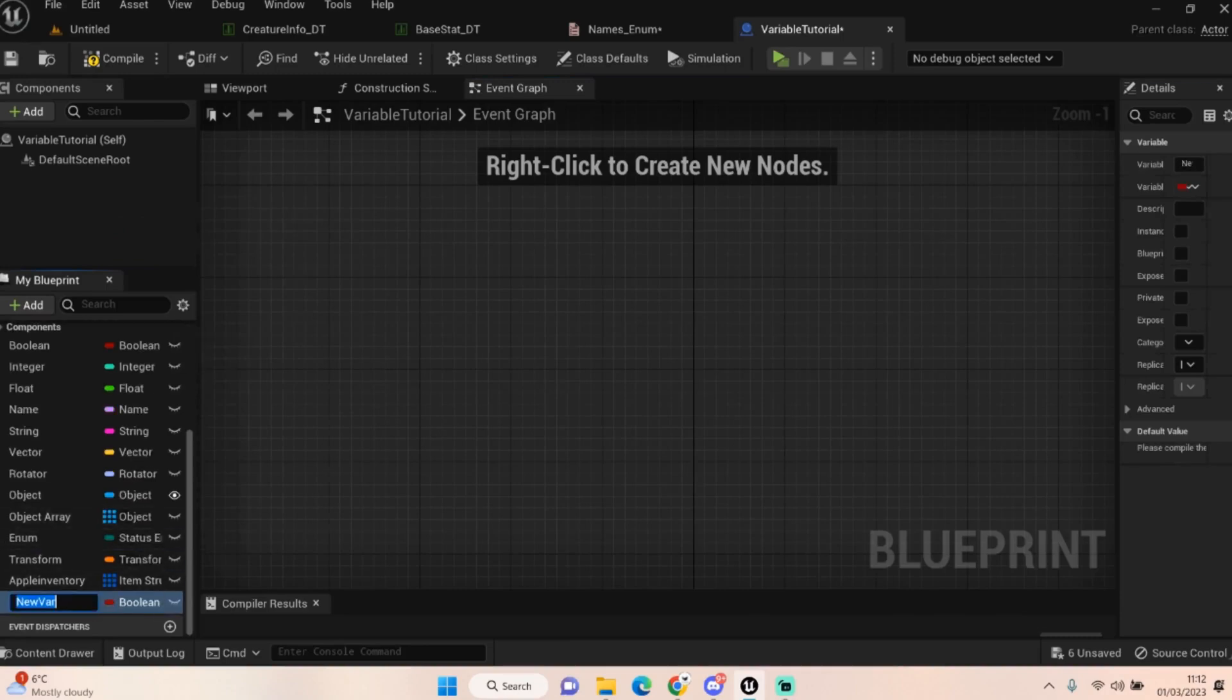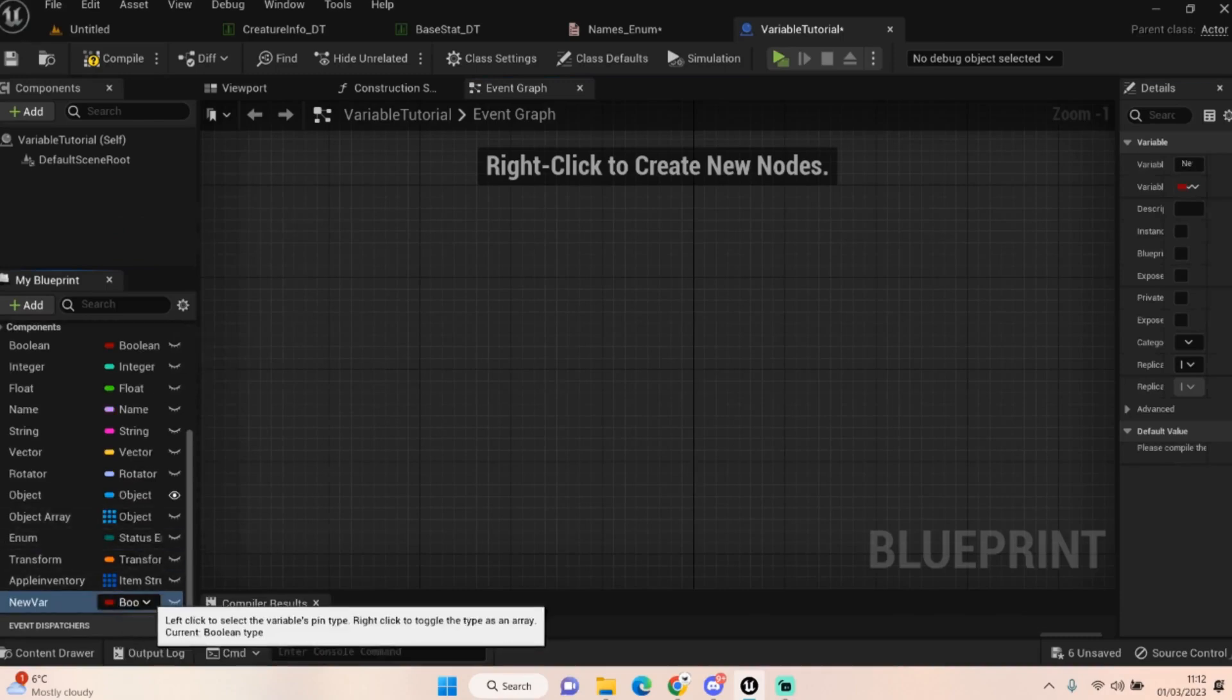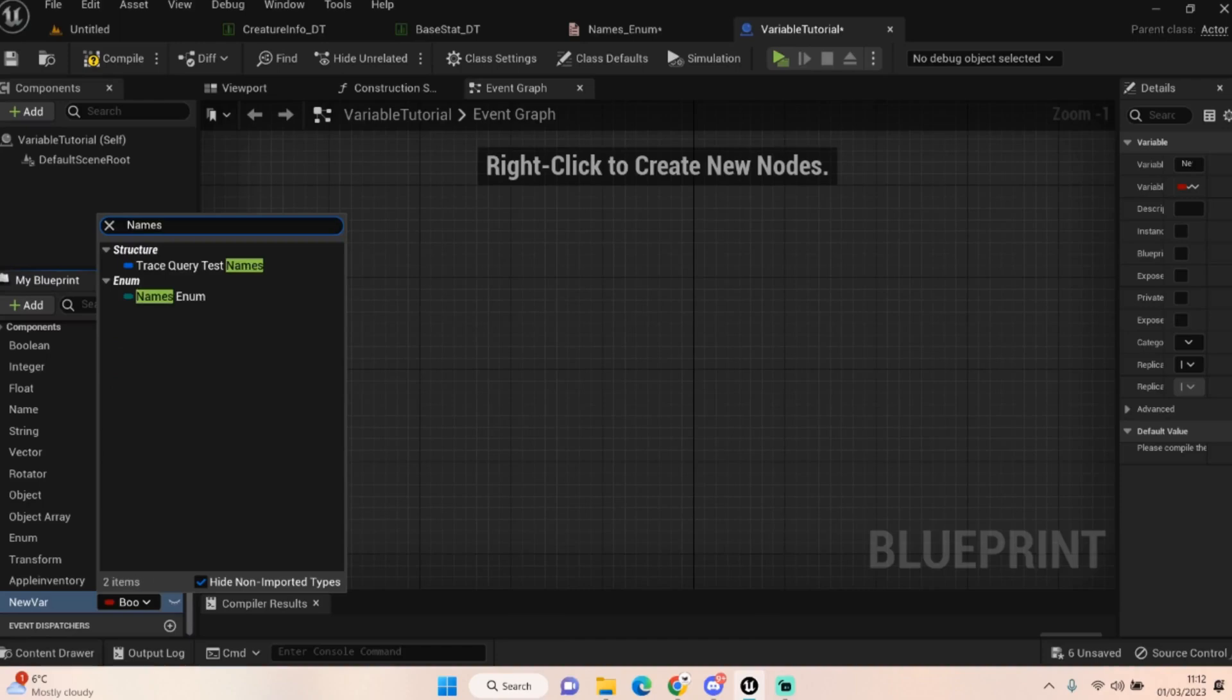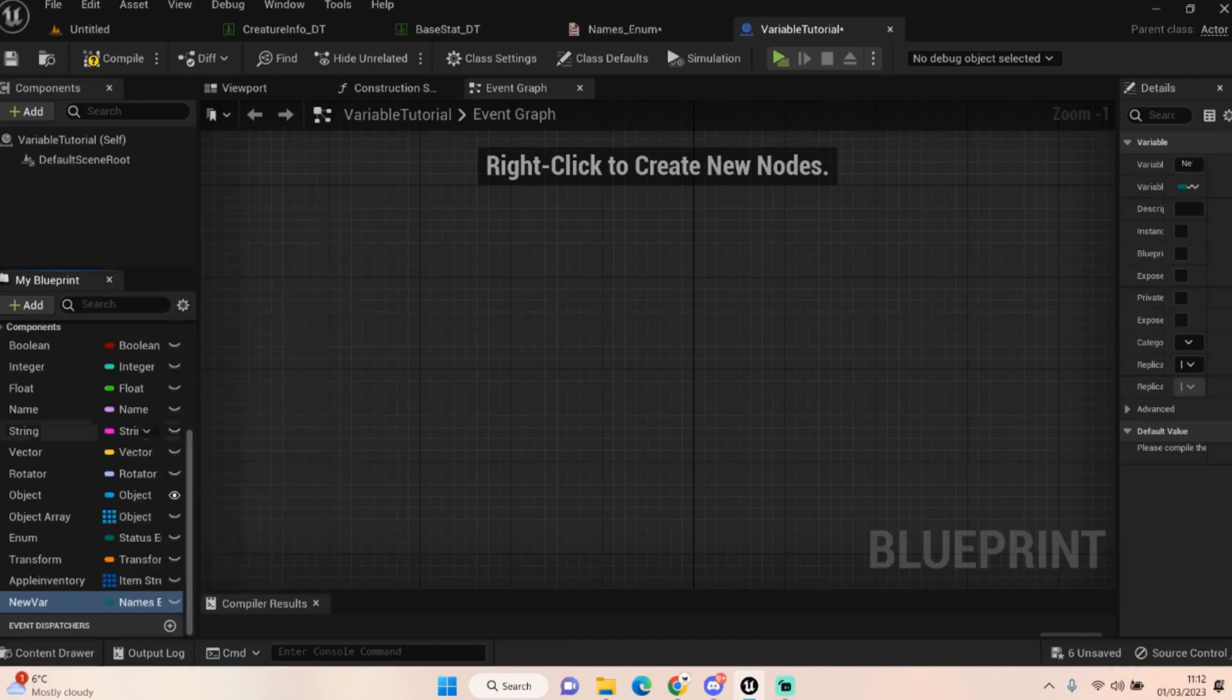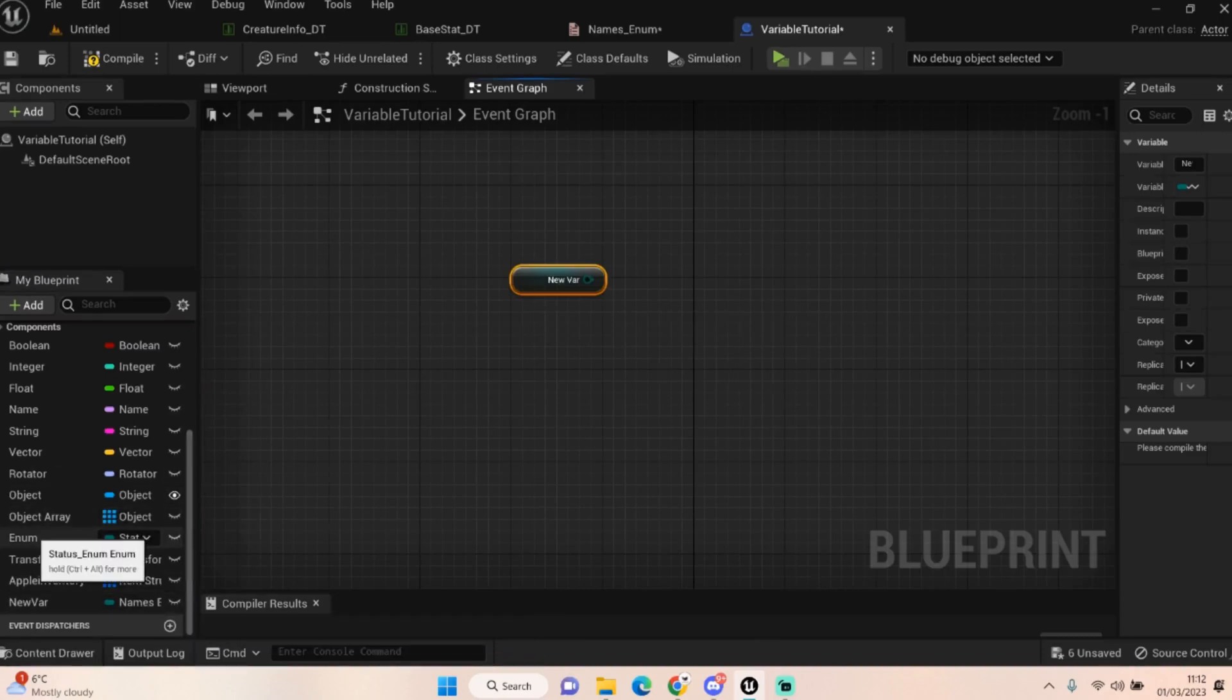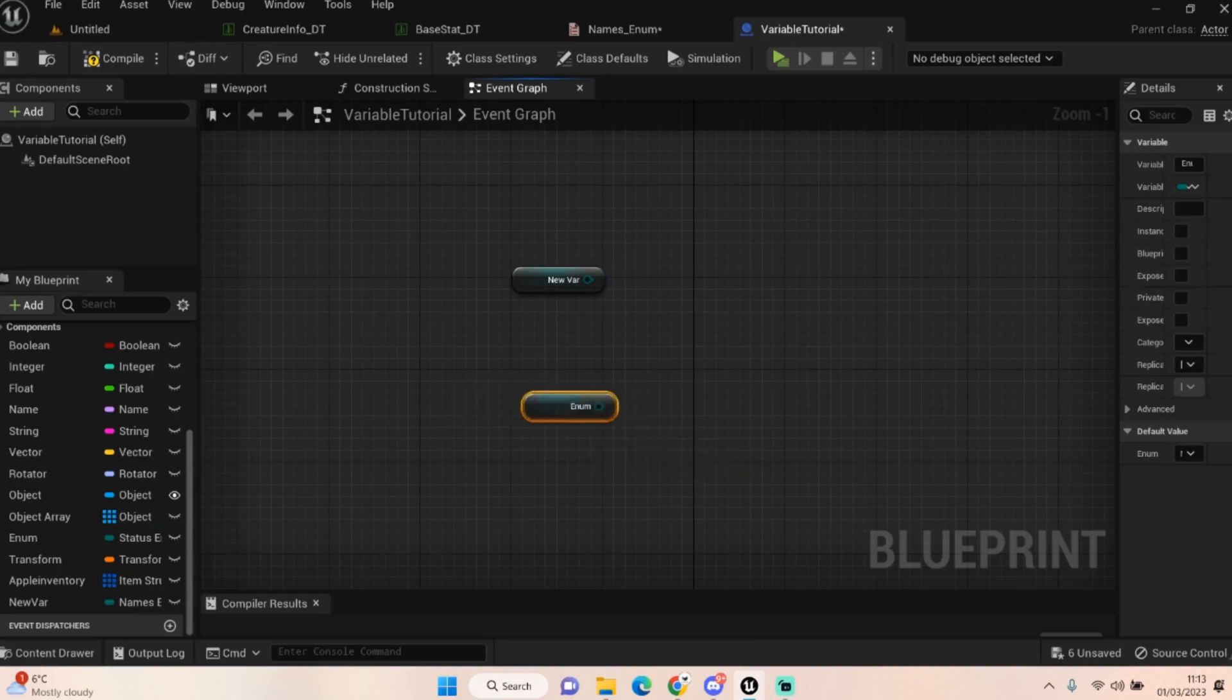I'll keep that enum there because actually that is linked to that one. So let's get another one and we'll get our names enum. There we go, so we got our names enum.